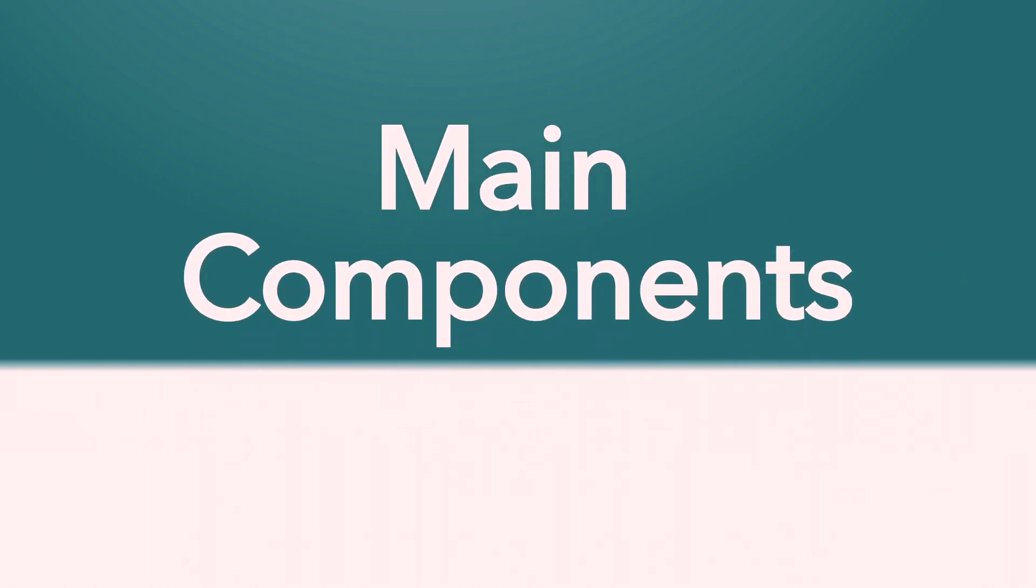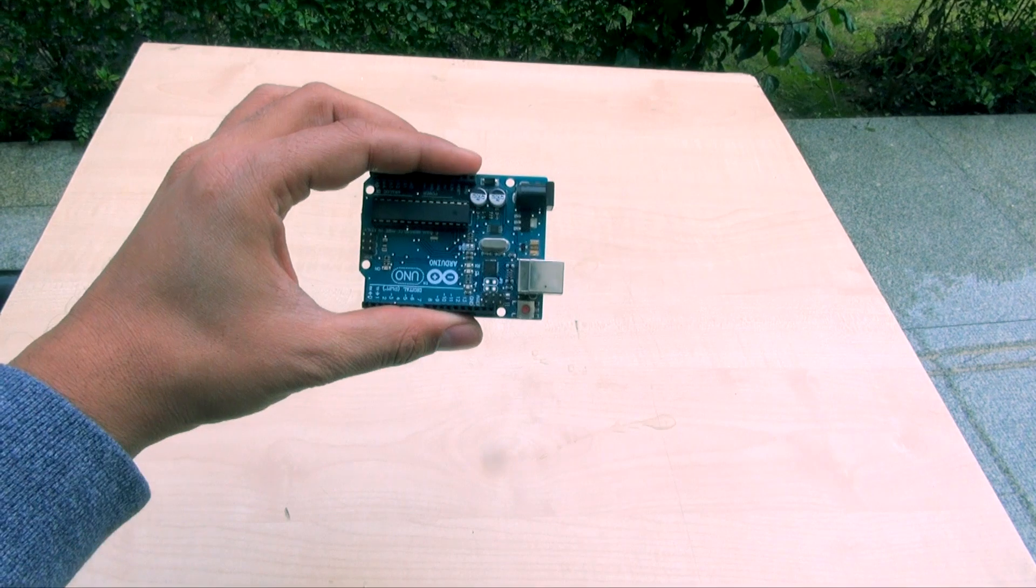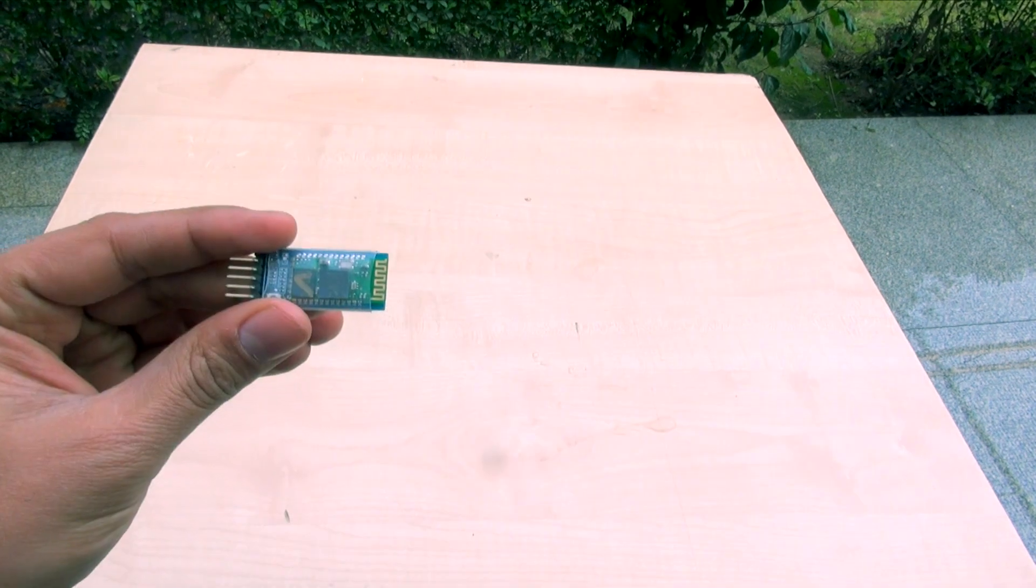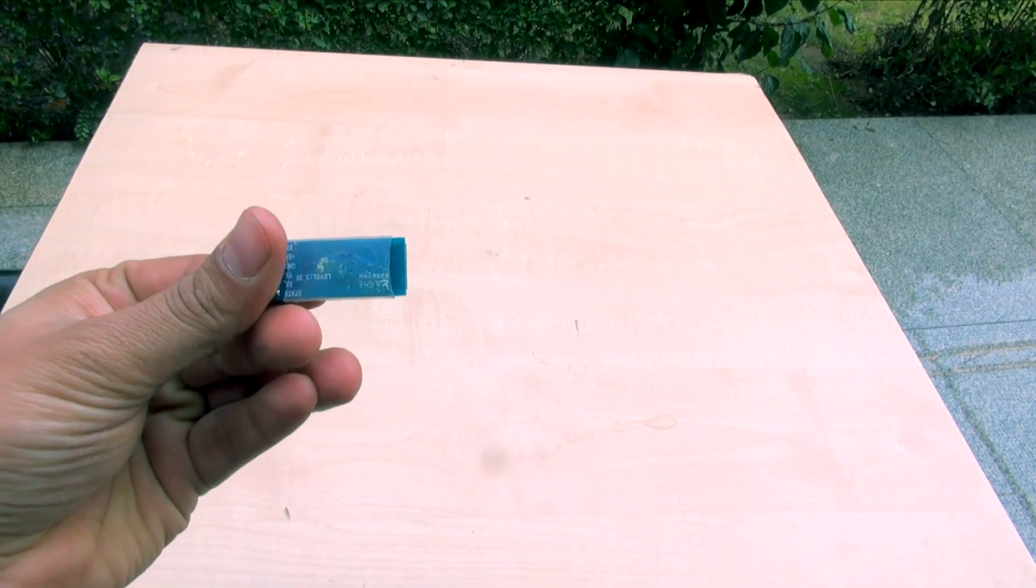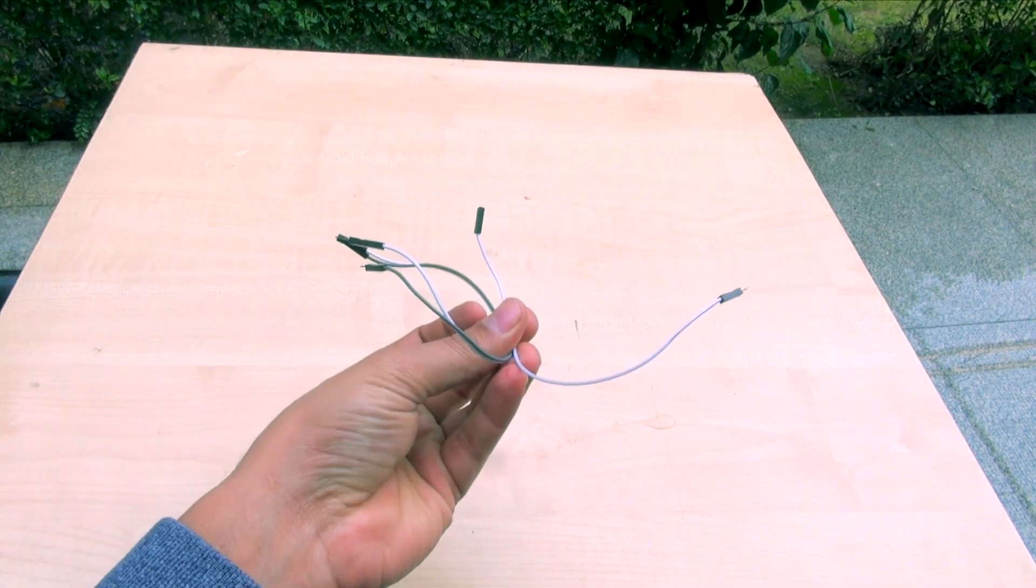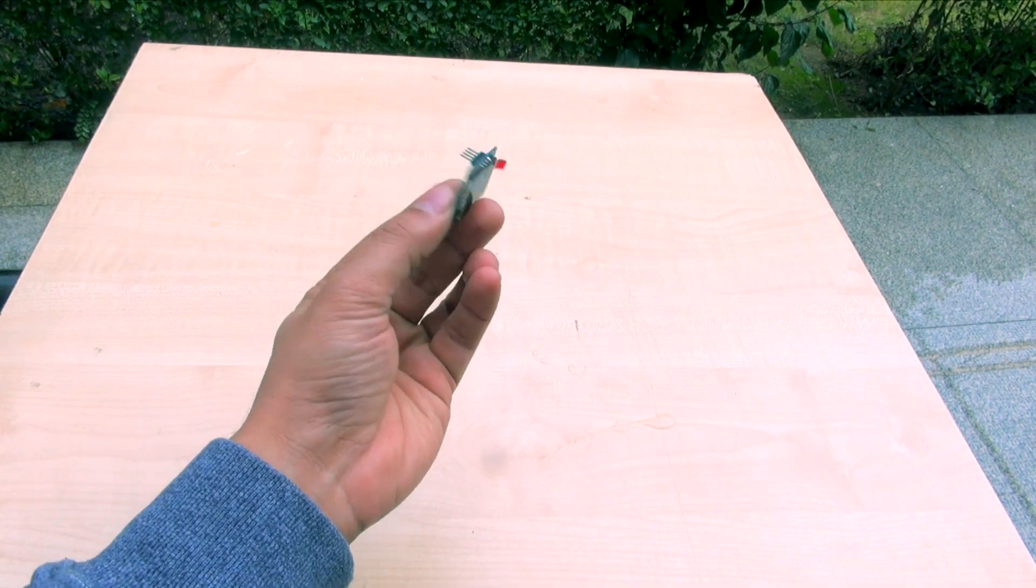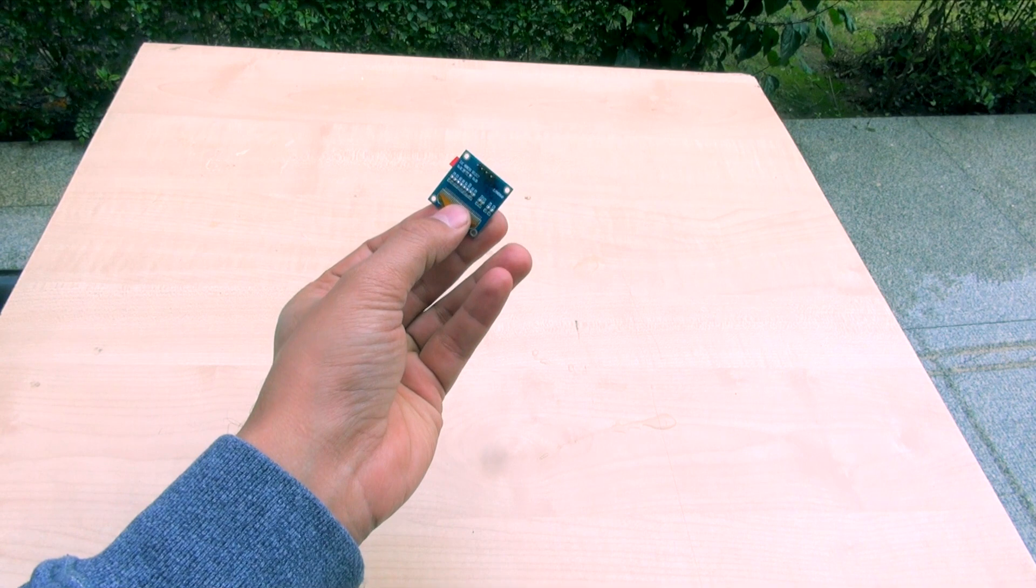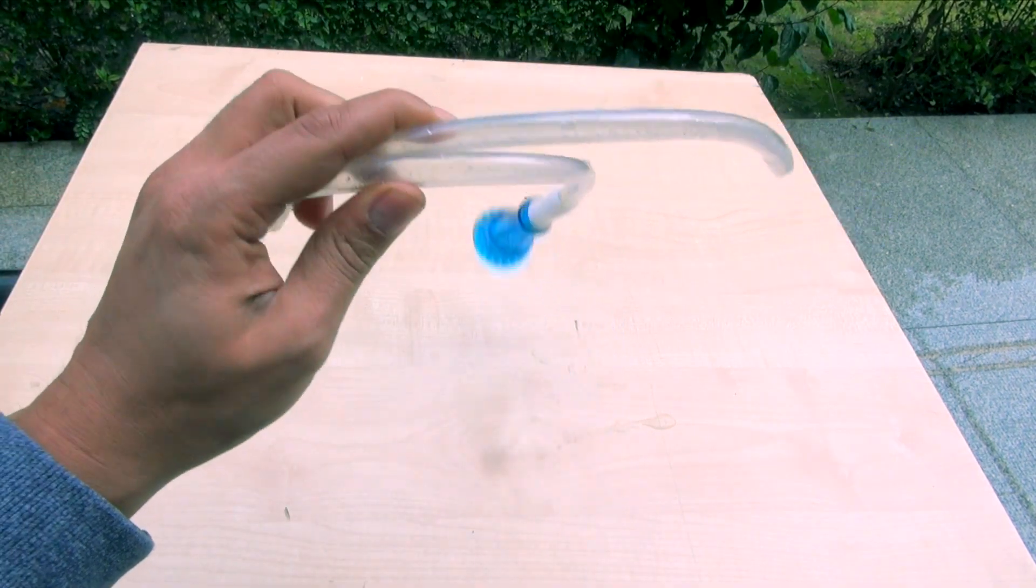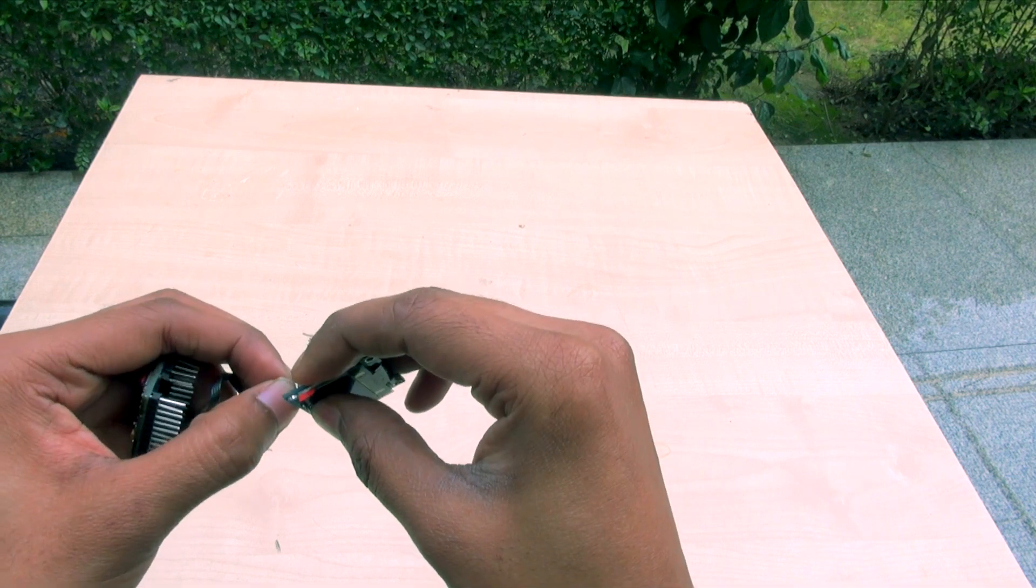Let's have a look at the components we are going to use in this project: one Arduino mini, one Arduino UNO, one Bluetooth HC05, one water flow sensor, some jumper wires, SSD 1306 OLED display, two pipes for water supply, and pipe to tap connector. So let's try it out.